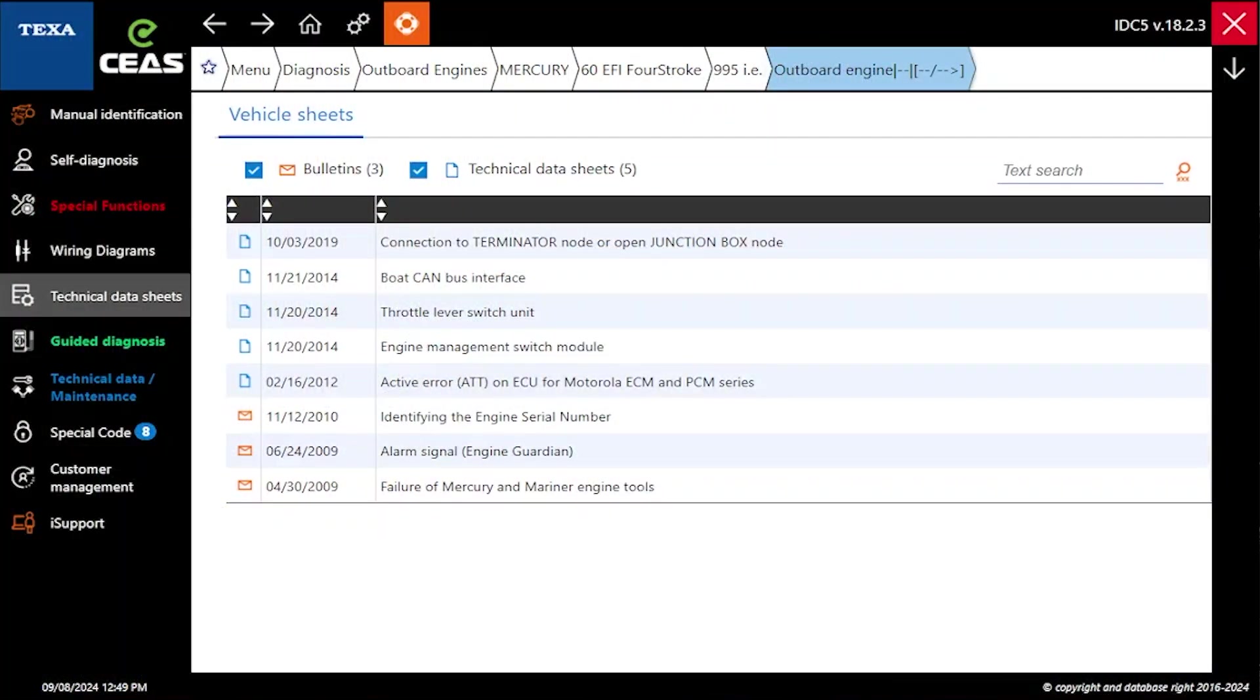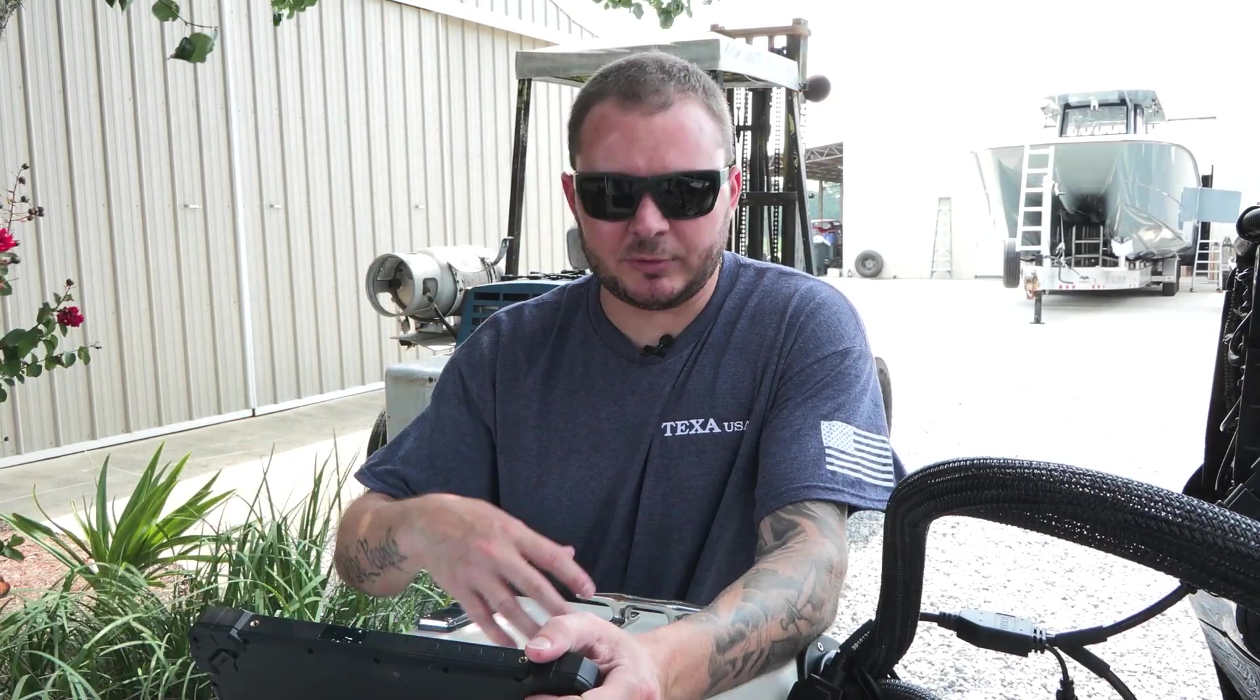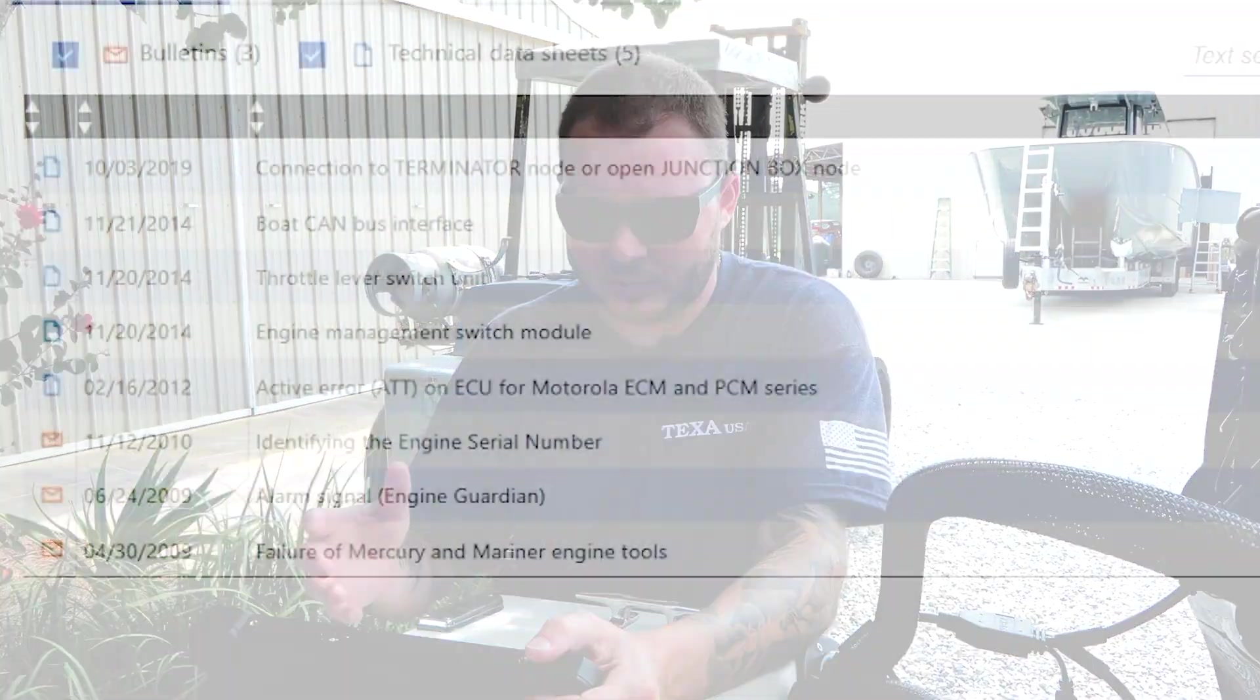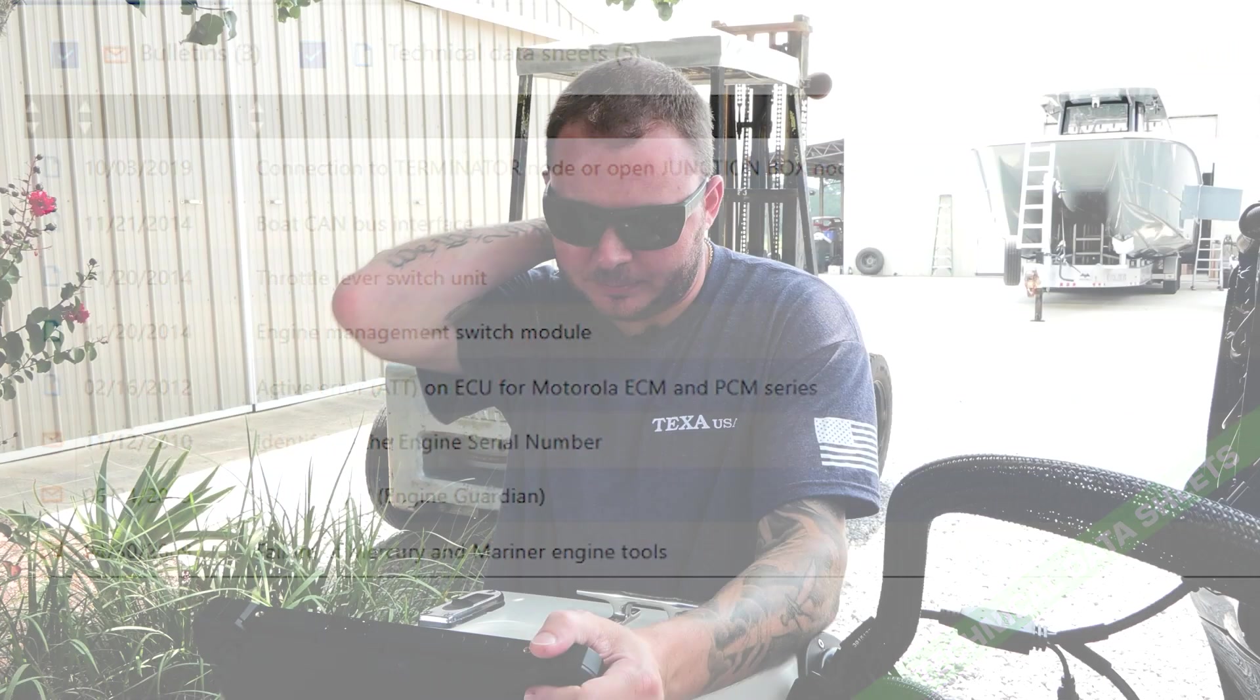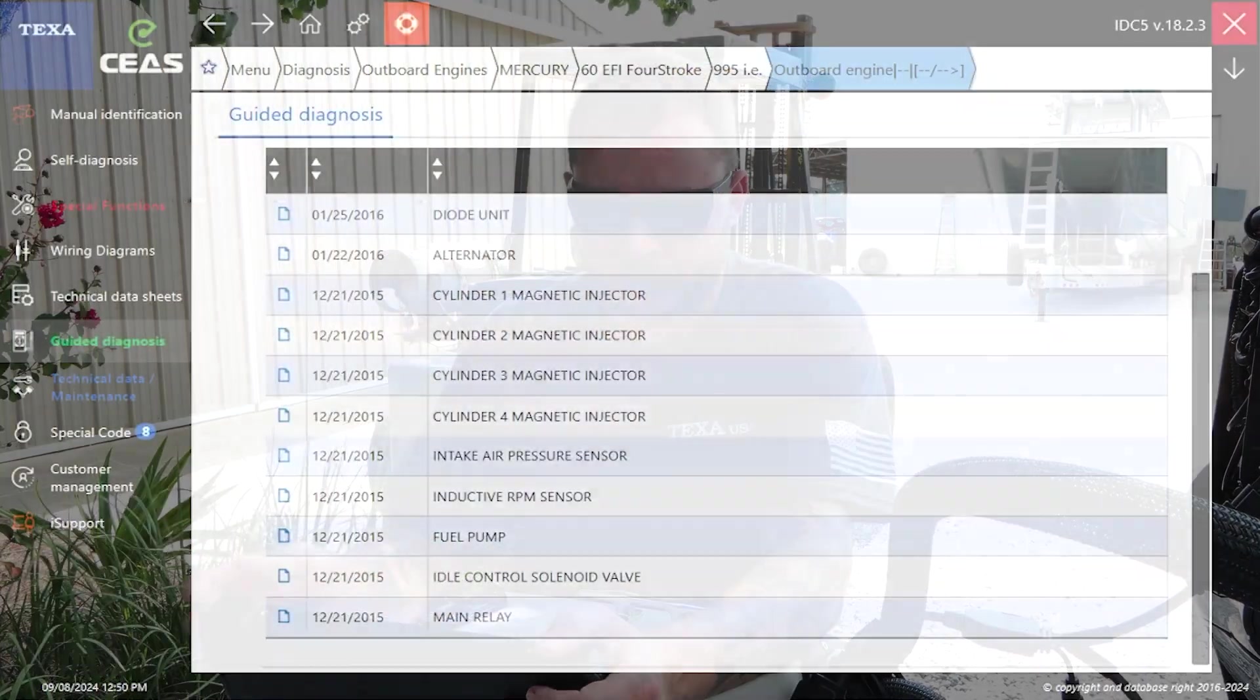Moving on, we have our technical data sheets. This is technical information related to a multitude of different components, whether it's the throttle lever switch unit, engine management switch module, or information about identifying the engine serial number and so forth.